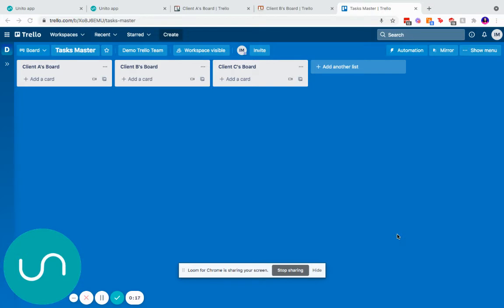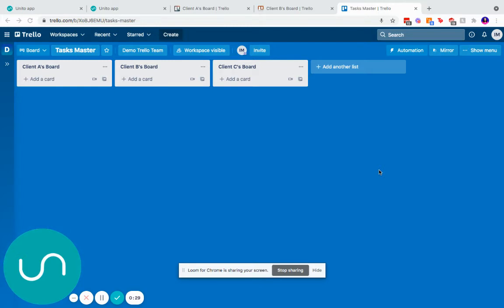Each of these correspond to boards with the same name. As you can see here, I've got my client A's board and my client B's board. If you've used the Mirror power-up, you might be familiar with the action of linking one card to another. But this is a use case in which you can link many cards between boards.